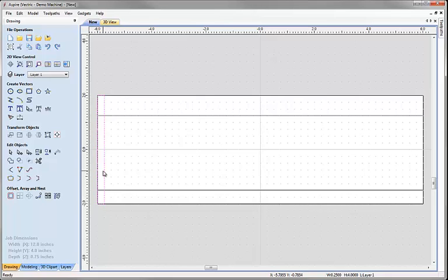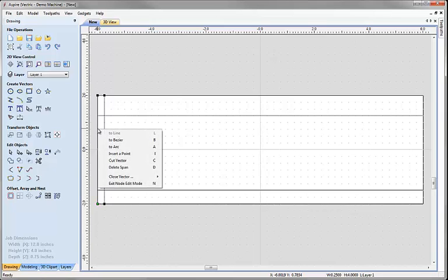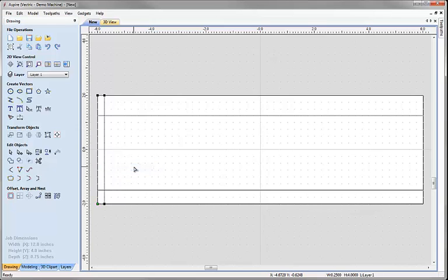Now I want to go into node editing to edit this rectangle we've just created. Click on the node editing icon or hit N on the keyboard. This is going to be a cross section so it needs to be an open vector. I'll hover over the bottom side of the rectangle, right mouse click and choose delete span — that opens up that end so we've just got three sides on our rectangle.